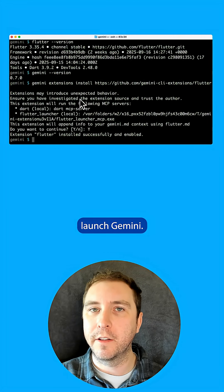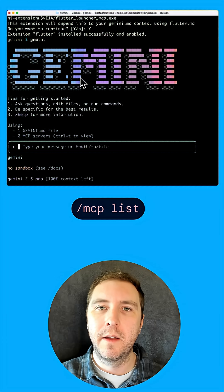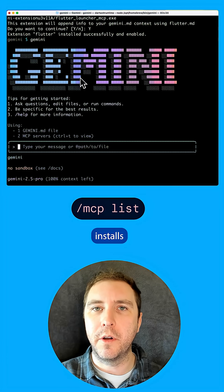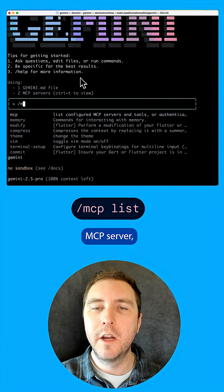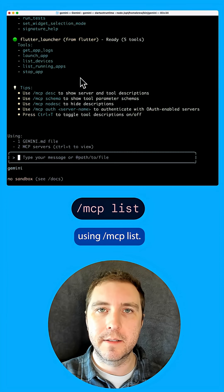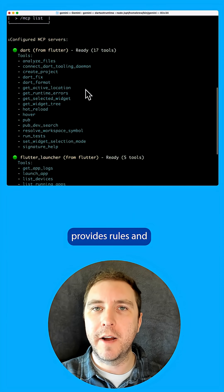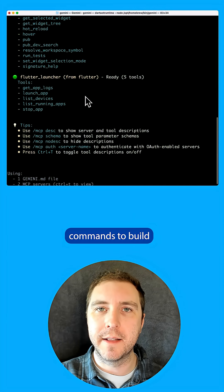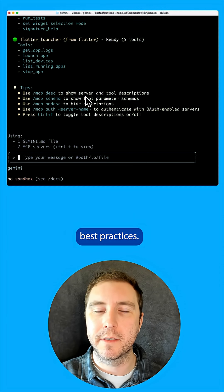Then I can launch Gemini. The Flutter extension automatically installs the Dart and Flutter MCP server, which you can see using MCP list. It also provides rules and commands to build an app using best practices.